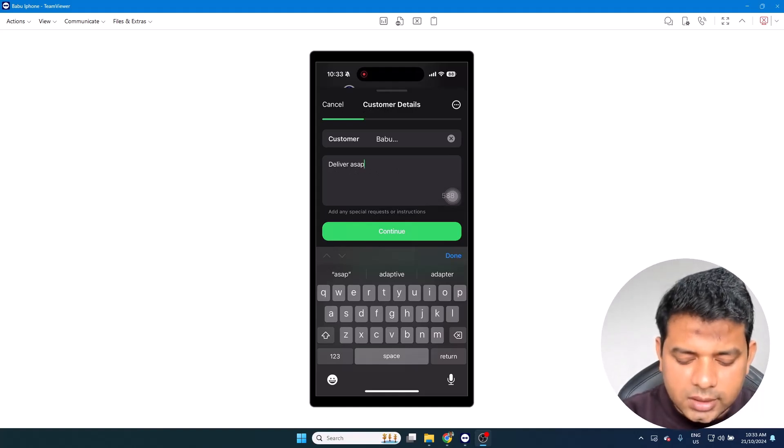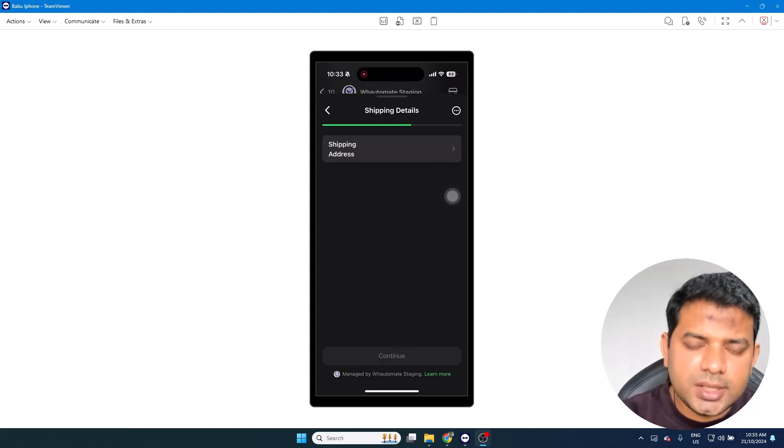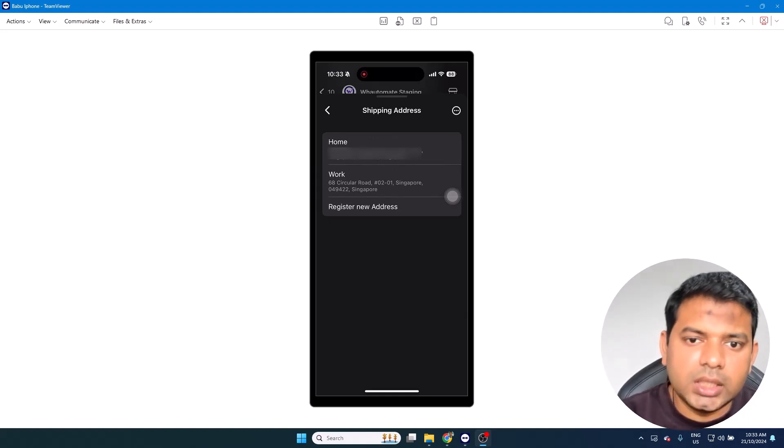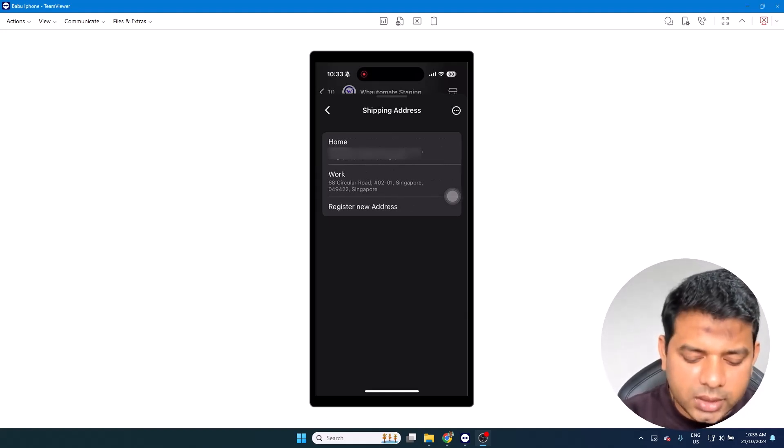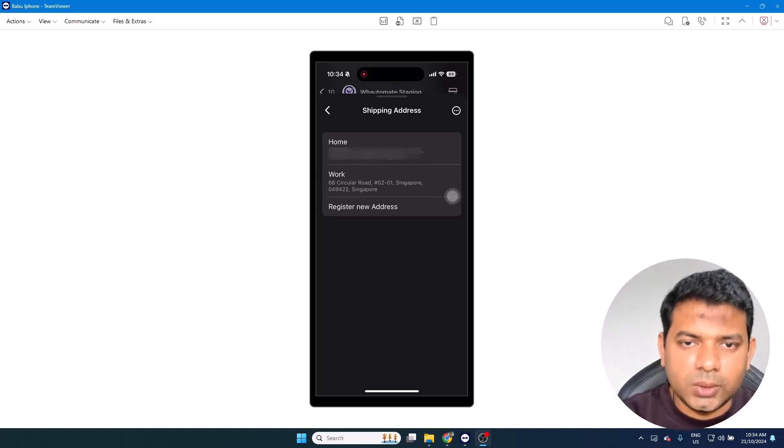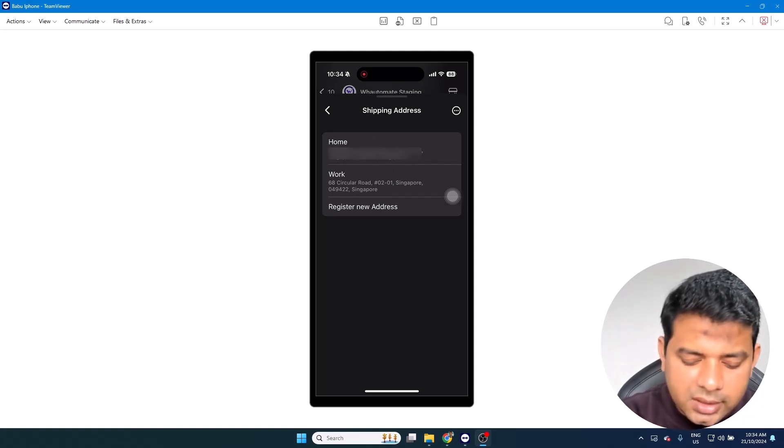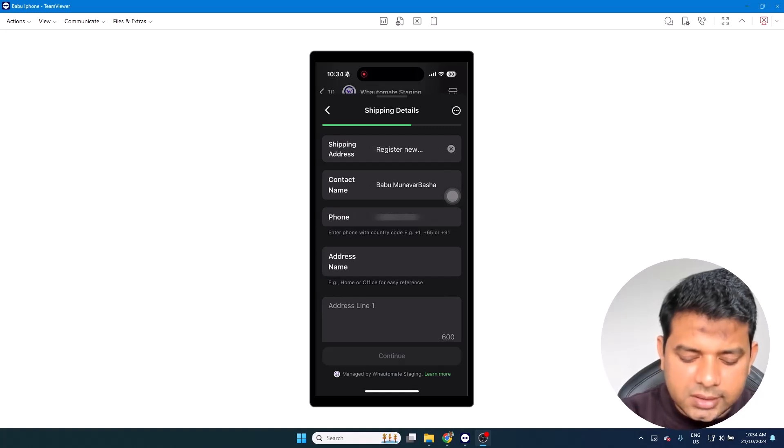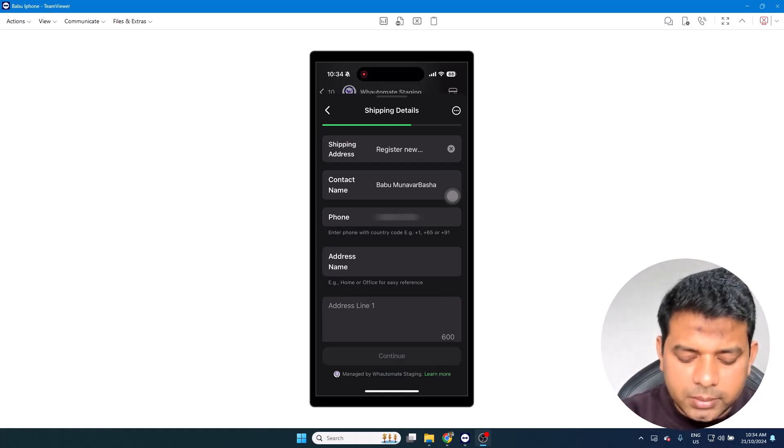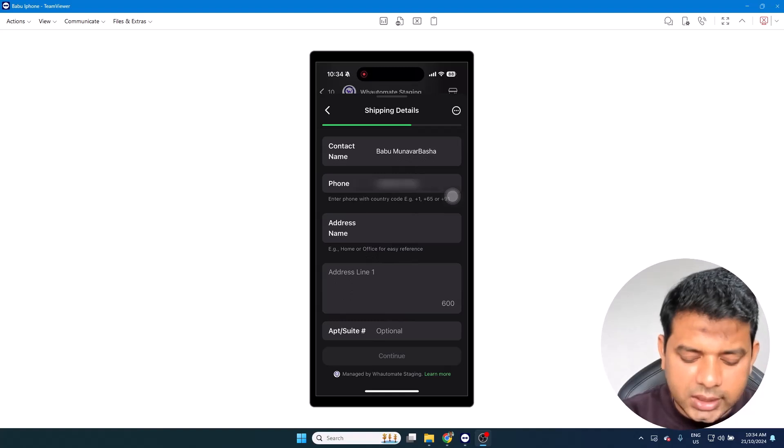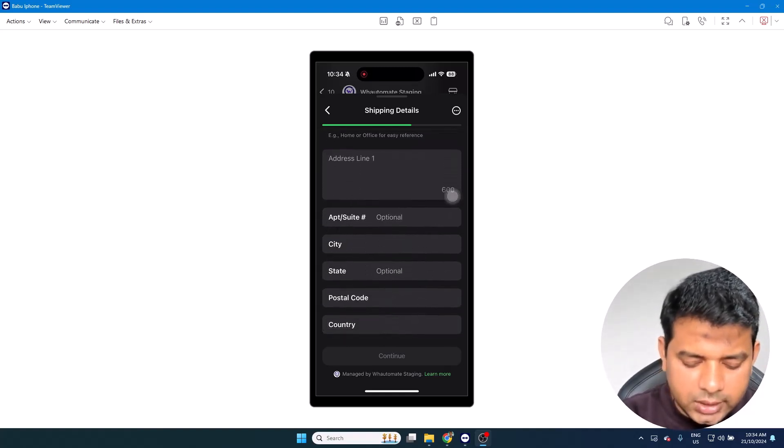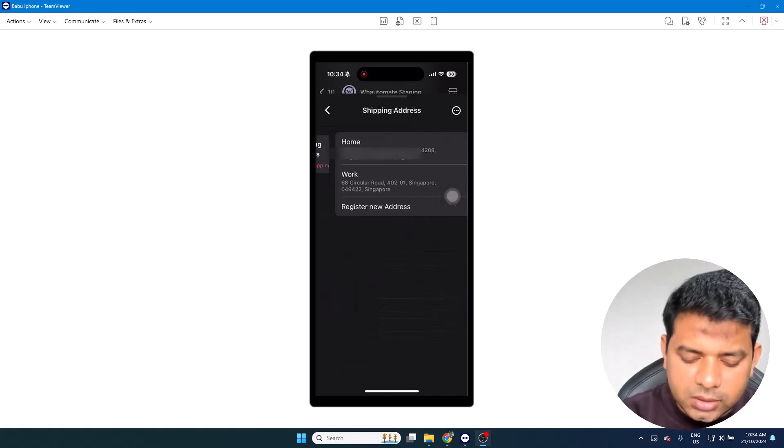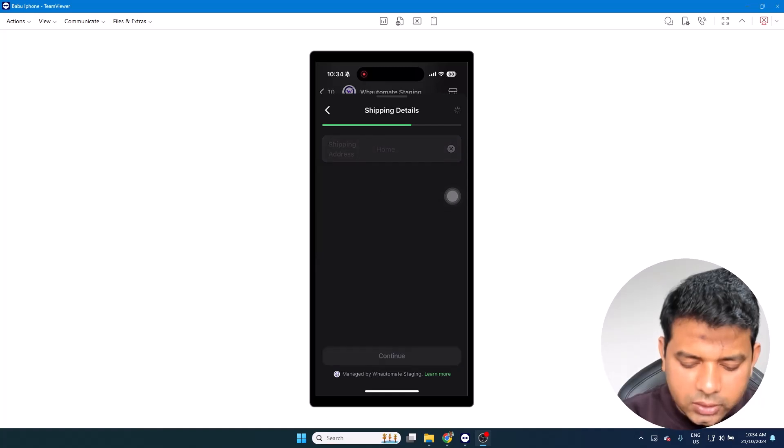And the next step is the Shipping Details. This is where the user can actually give the shipping address. Given that I've already made purchases on this number, it's already showing me the different addresses. But if I want to register a new address, let's say I'm ordering for my parents and their address is different to mine, so I can just select Register New Address and it's already pre-populating the contact number, name, and phone number. But obviously if you want to change it, you can edit them. And we do have the address nickname, address details including city, state, postal code, and country as well. What I'm going to do is I'm going to select quickly my home address and then click on Continue.